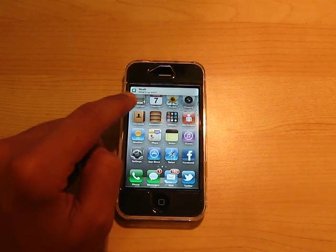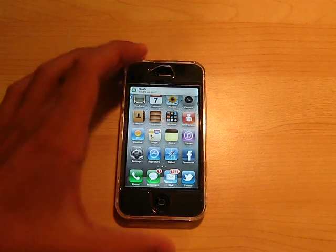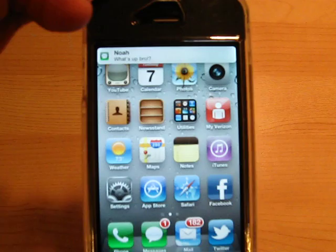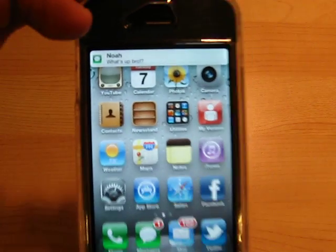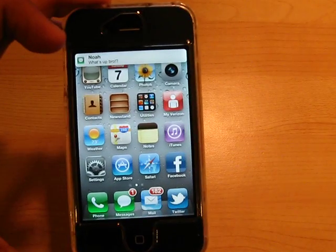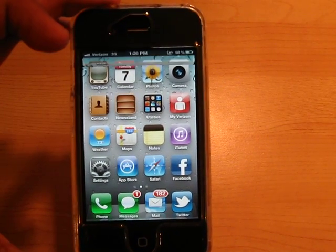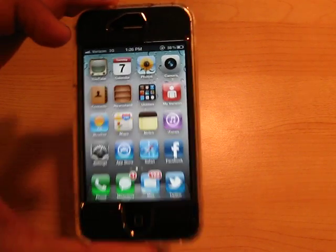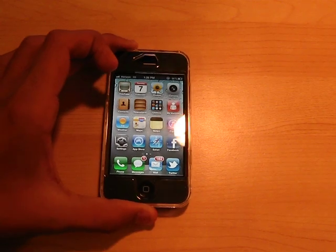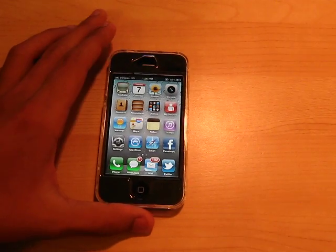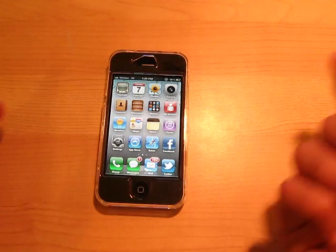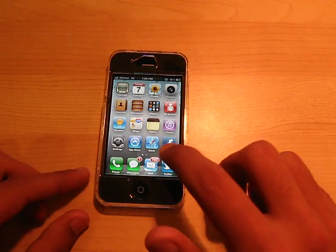As you guys can see, right there, that's where your notifications are. Now it's going to flip back up, as you guys can see. Very, very cool. Now, if you were to slide down, if you were in any app,